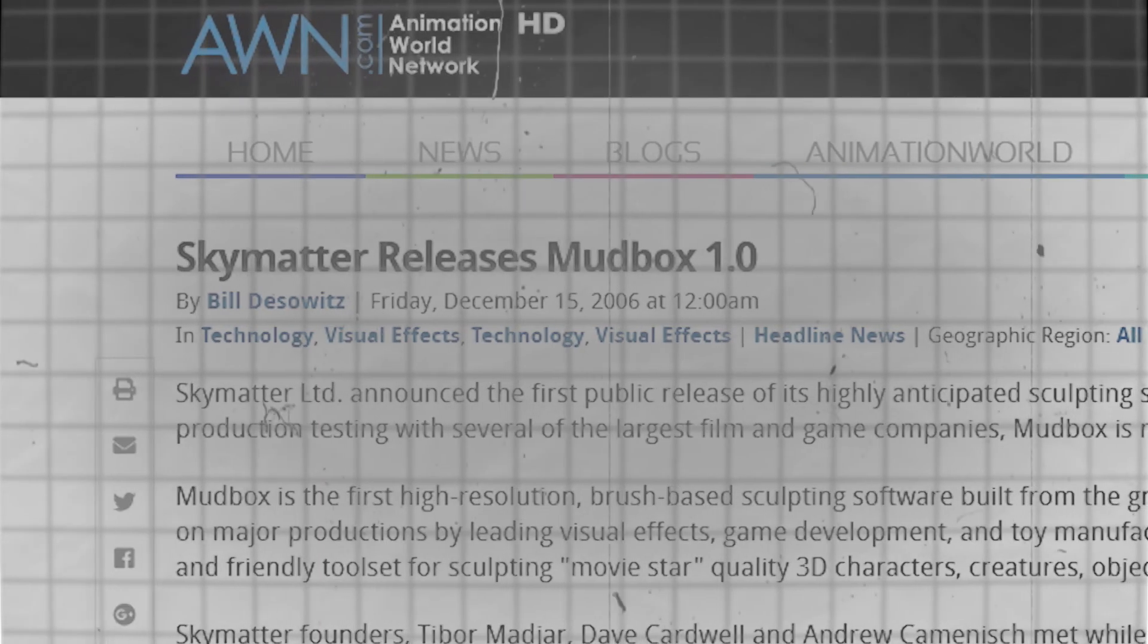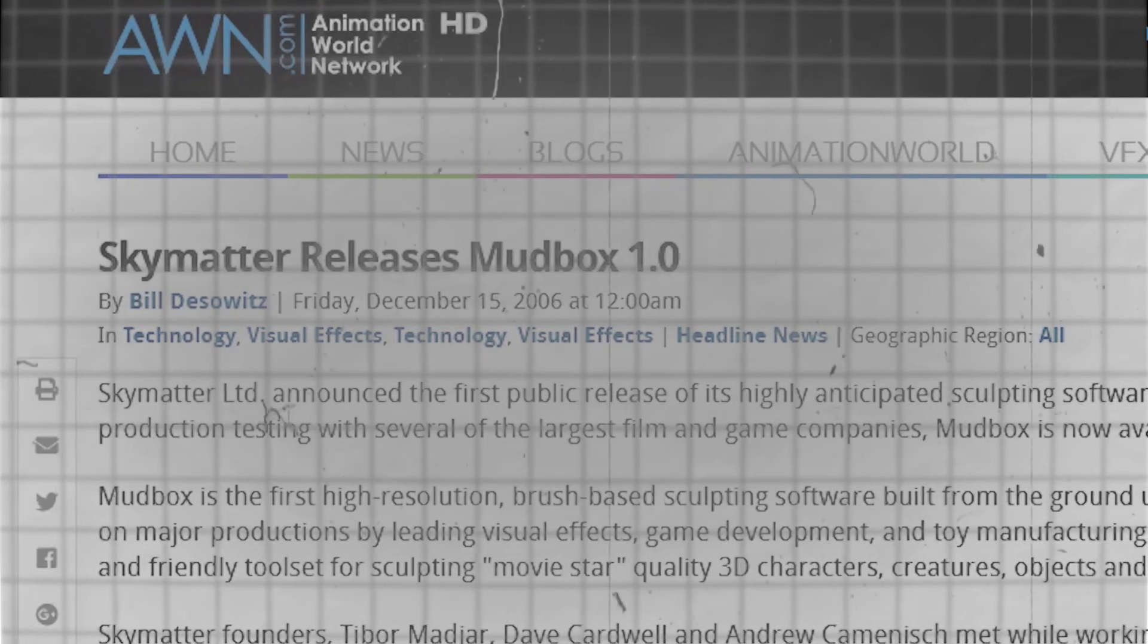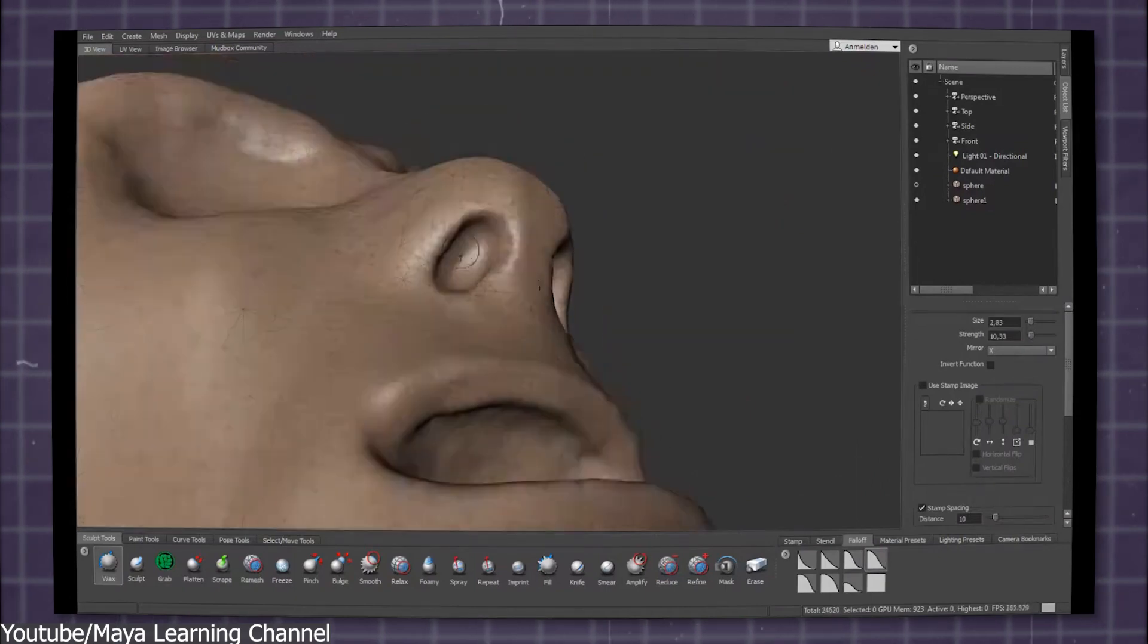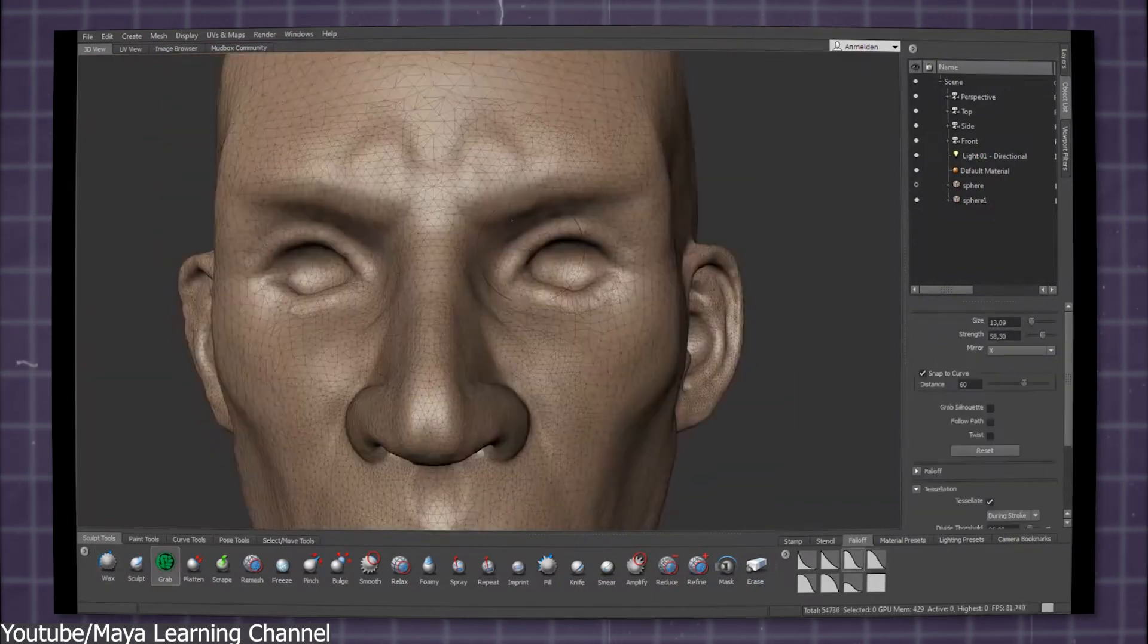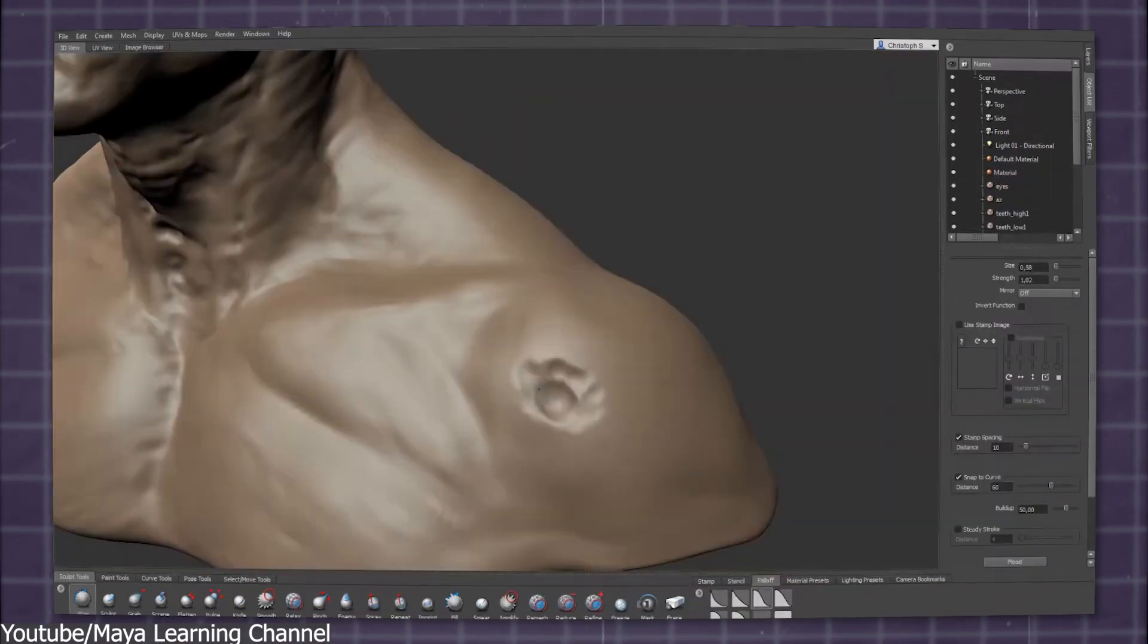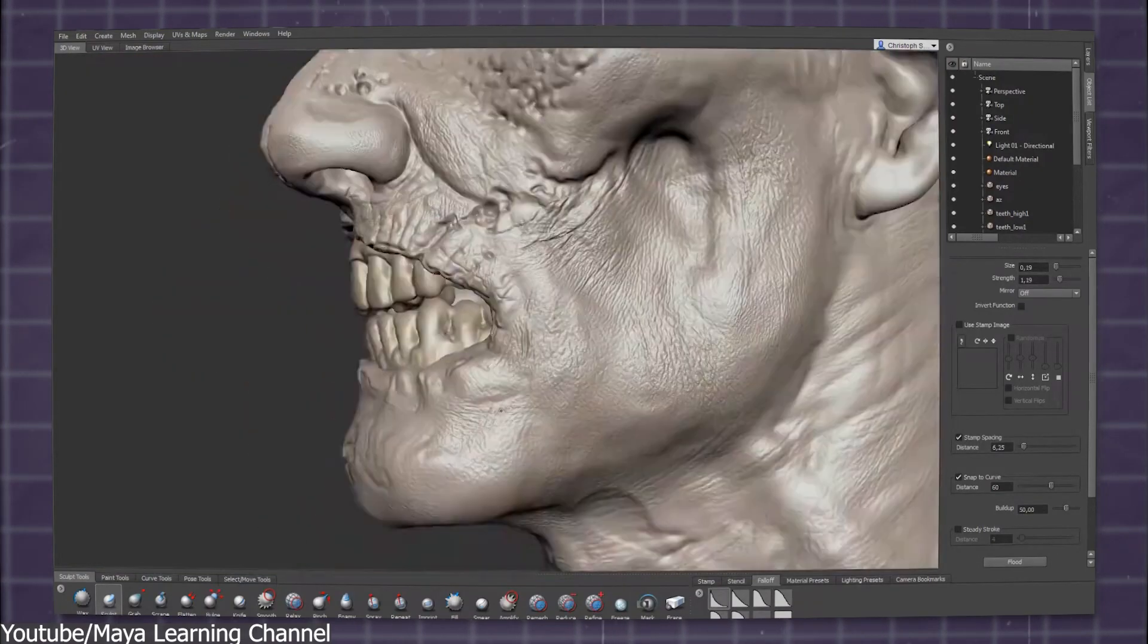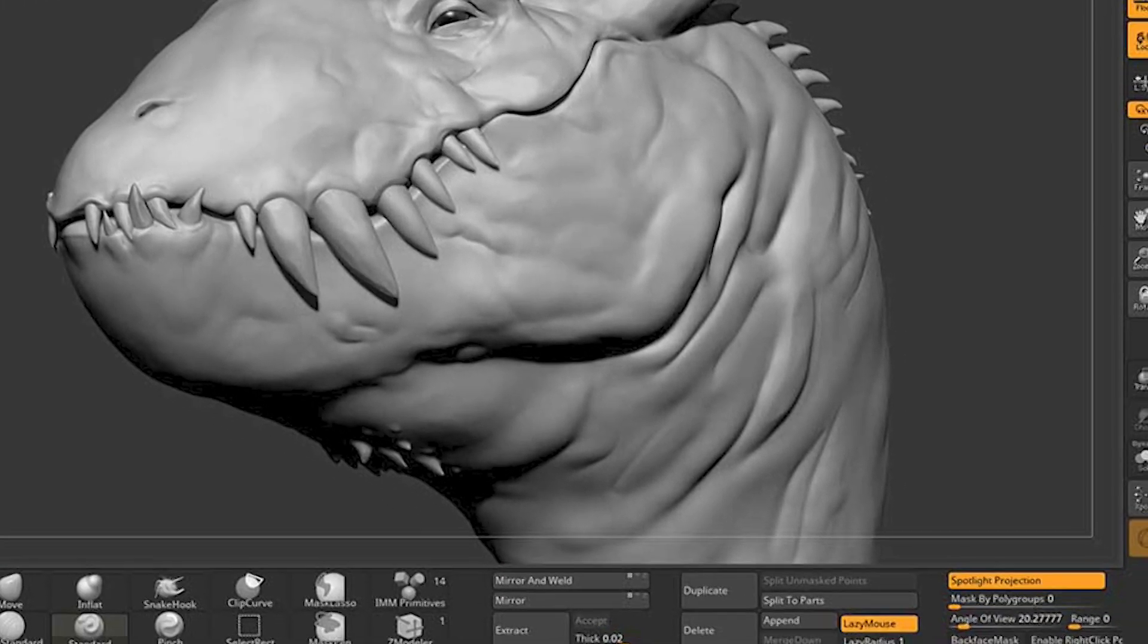Around the same time in the mid to late 2000s, Mudbox developed by Skymatter entered the market in 2007. Although it came later compared to ZBrush, Mudbox was quickly recognized for its user-friendly interface, which was seen as more approachable for beginners and those transitioning from traditional sculpting or other 3D software. If there is anything that made people interested in Mudbox, it's its intuitive interface and workflow, as opposed to ZBrush, which is the farthest software from being called intuitive.